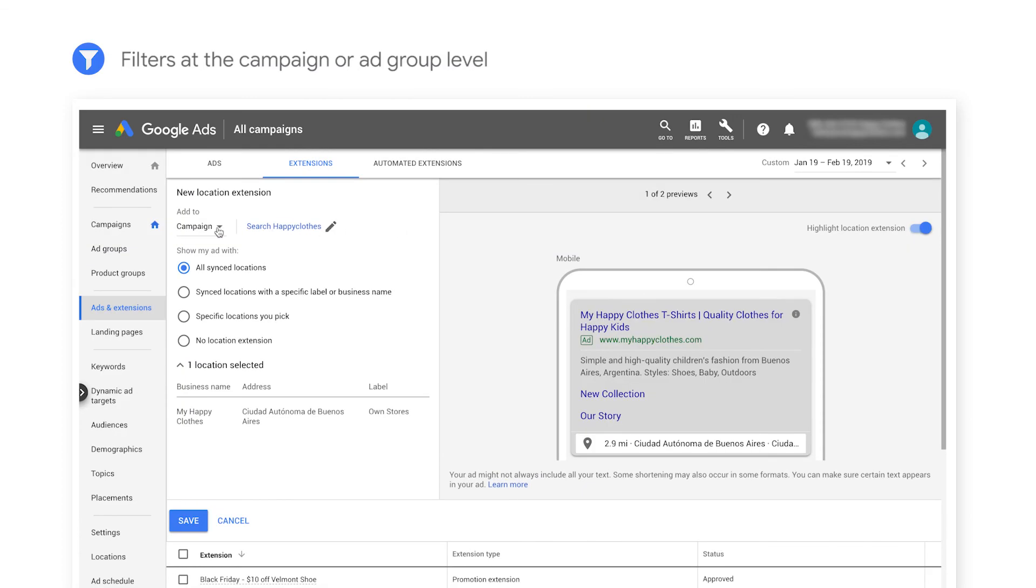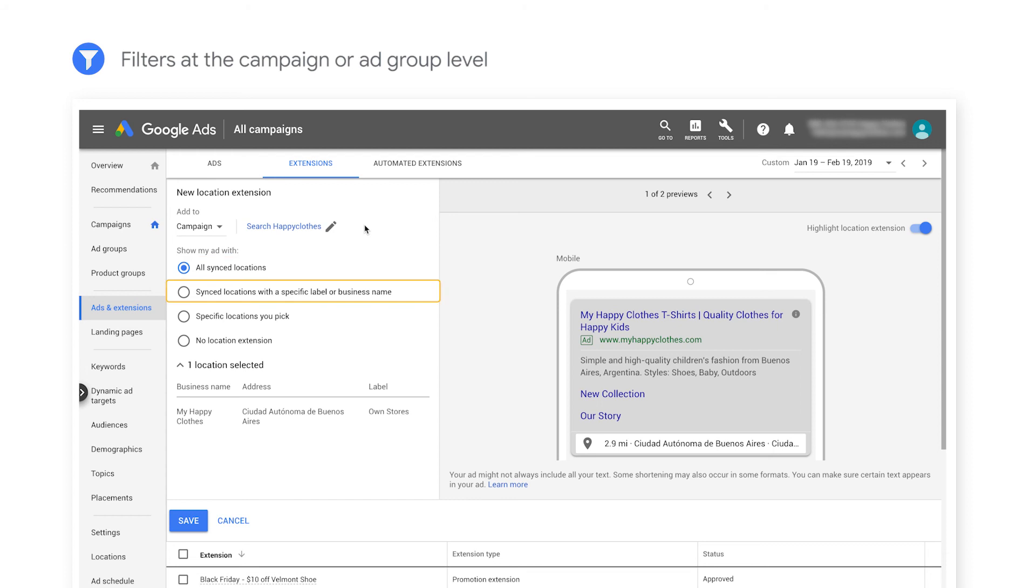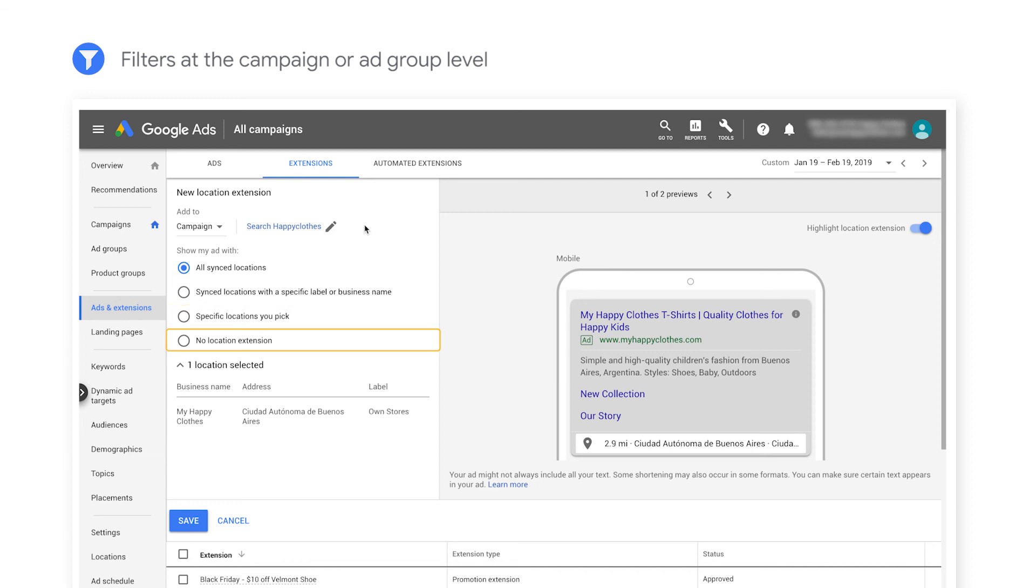Alternatively, you can add a filter at the campaign or ad group level. You can choose all synced locations, sync locations with a specific label or business name, manually select specific locations, or filter no locations.